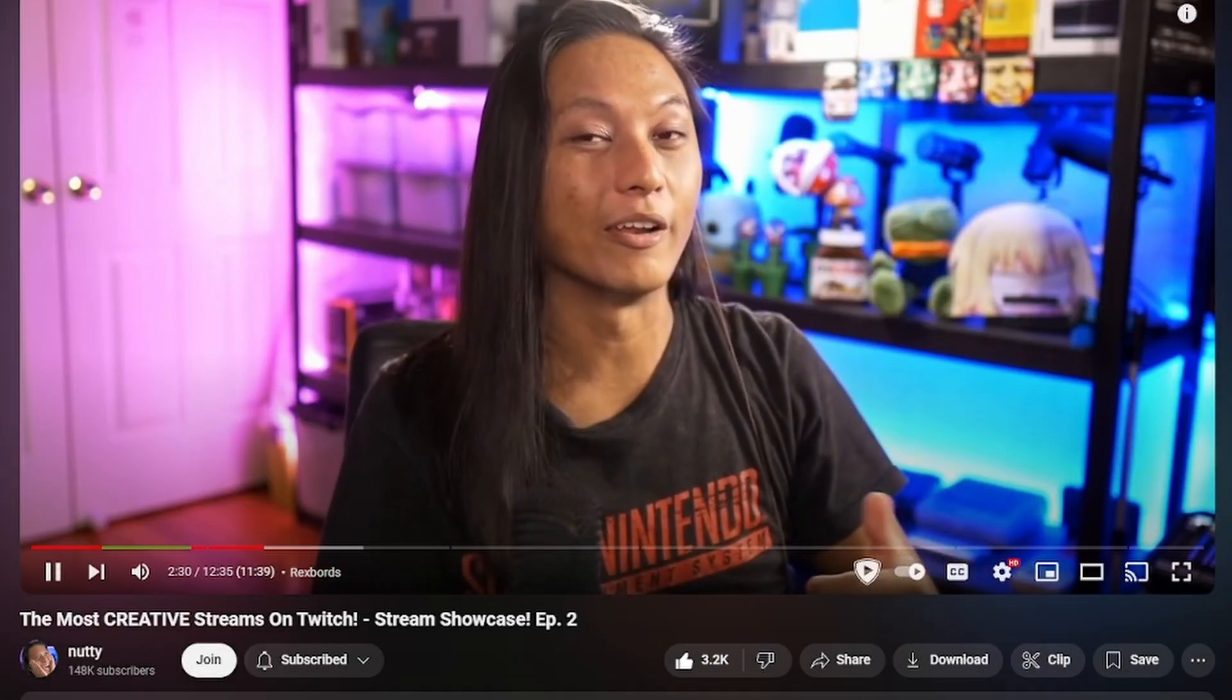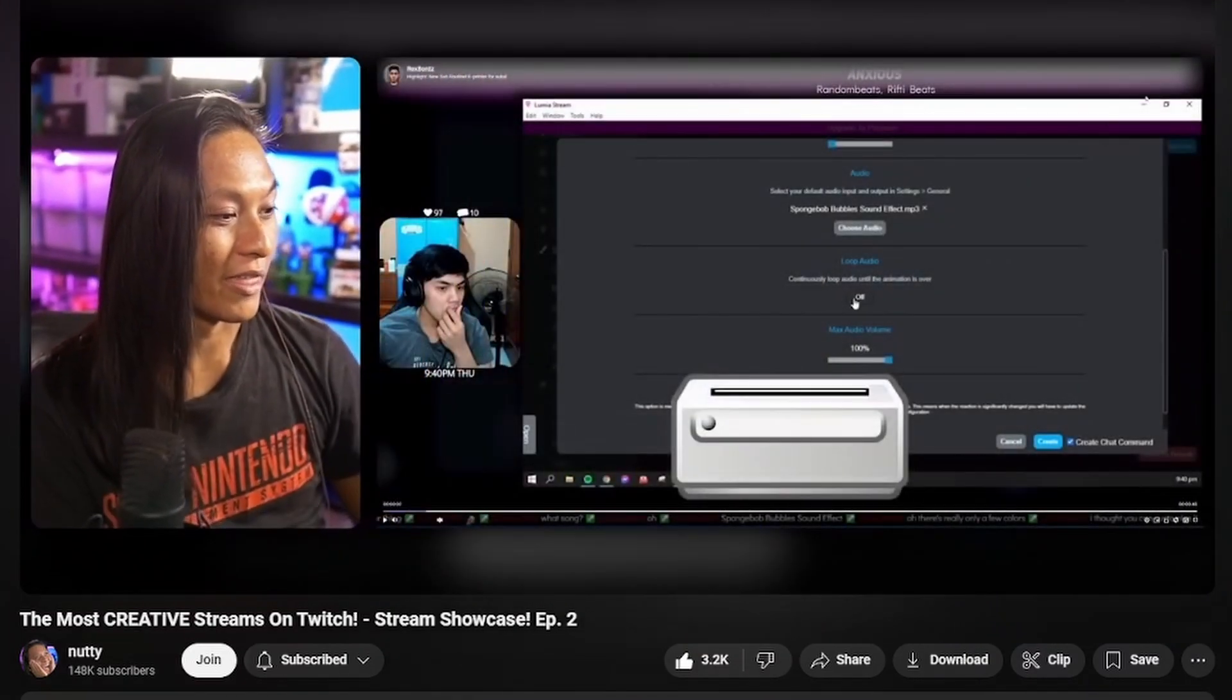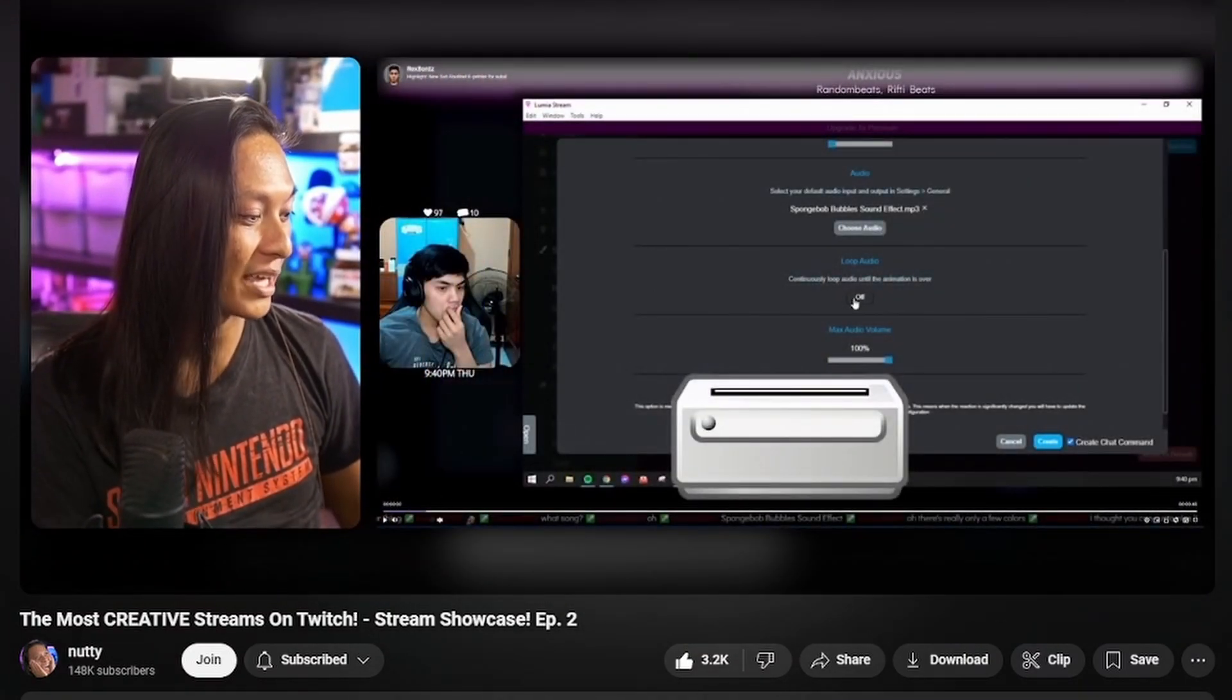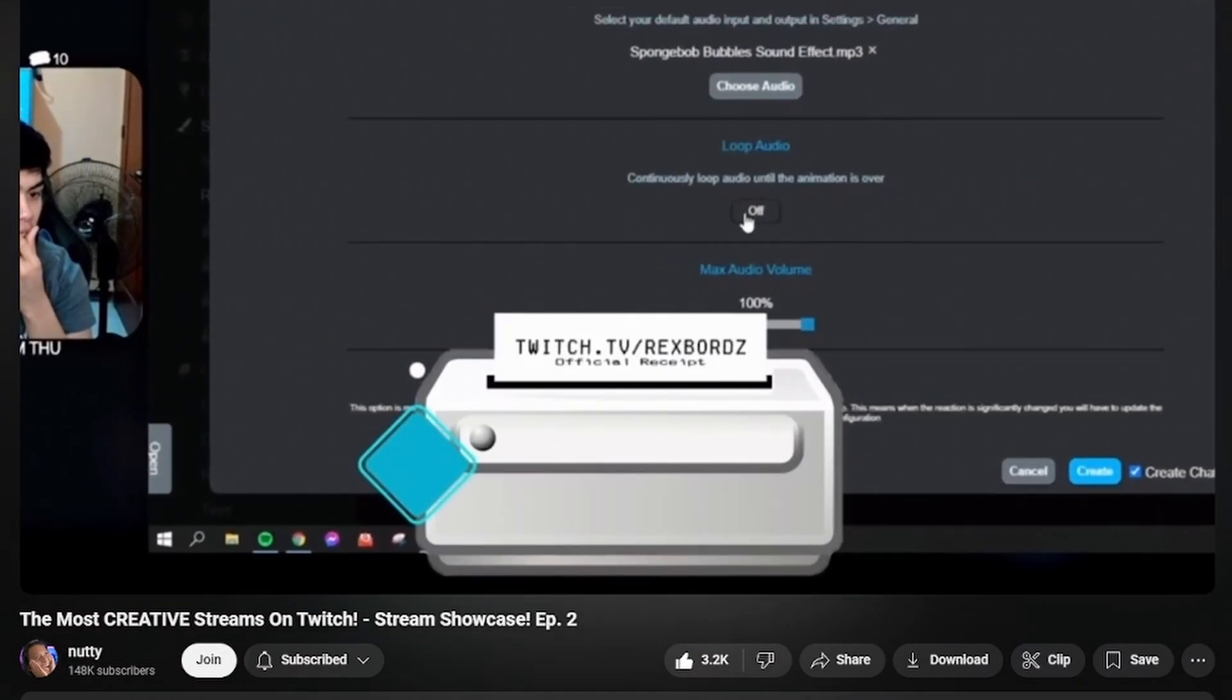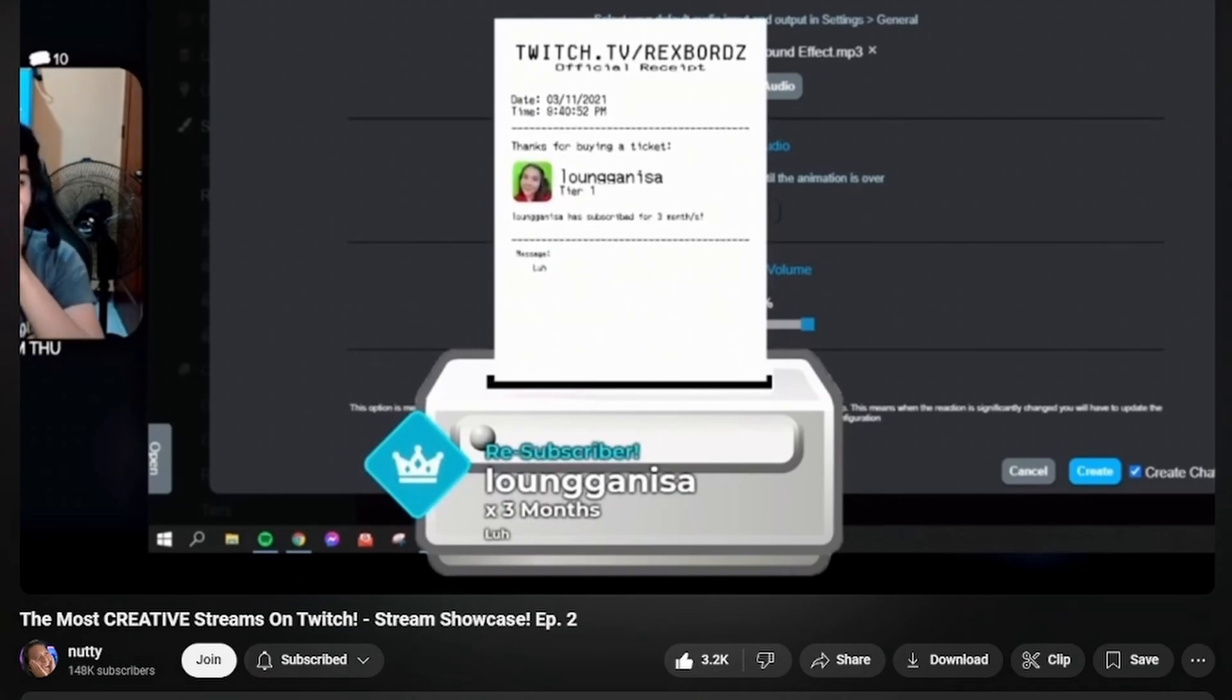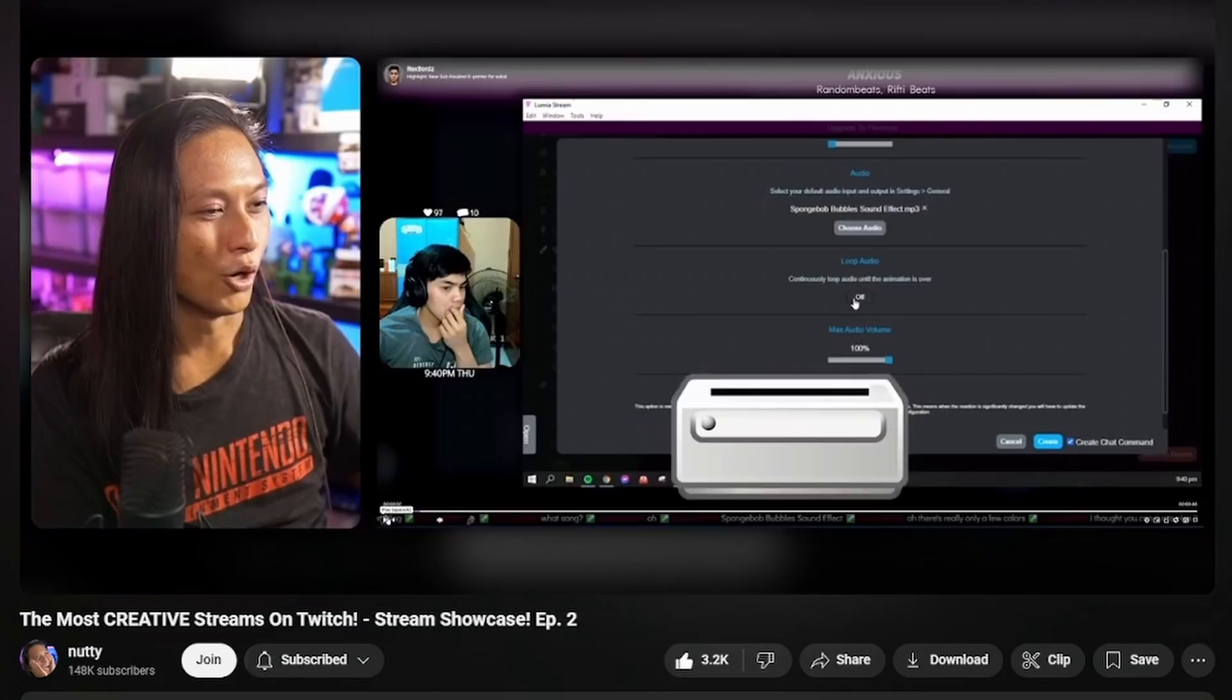But what Rexboards did here was genius. He didn't want to pay for a physical printer. So what he did is he just made his own virtual printer that pretty much does the same thing as our physical printer, but it's just as an animation. I think this is super genius.